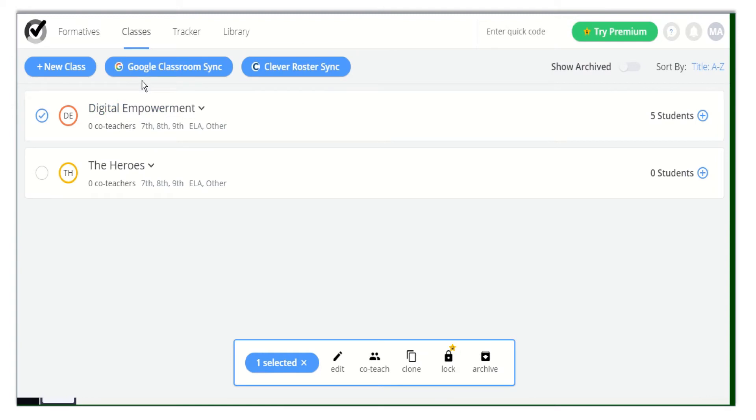Also, you can import your classes or students from your Google Classroom. So you don't have to create classes or add students anymore.